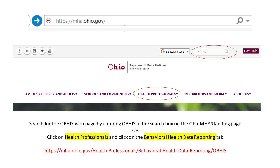This concludes our tutorial on the OBIS user interface. If you have any questions, please take a look at the user guide and the business rules before emailing or calling. You can find OBIS documentation and additional information about the system on the OhioMHAS website.